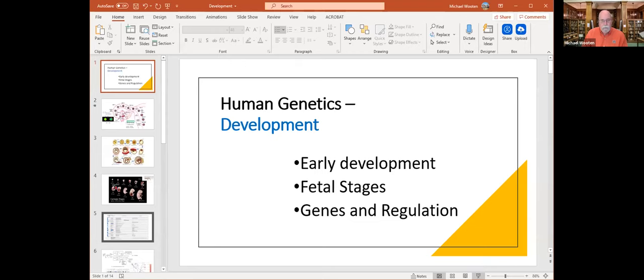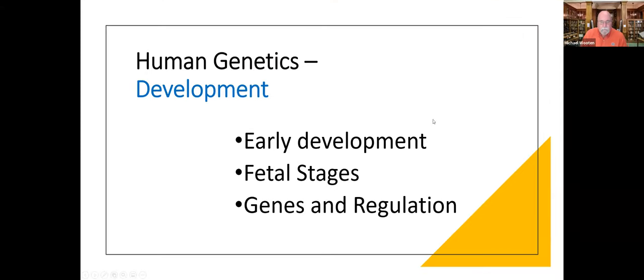One of the very important topics in human genetics is the area of development and the order in which genes are turned on during development. This can lead to many of the human syndromes we see when there are issues with timing of gene activation, deletions preventing proper expression, or overexpression of a gene. We'll cover early development, fetal stages, and some key genes.